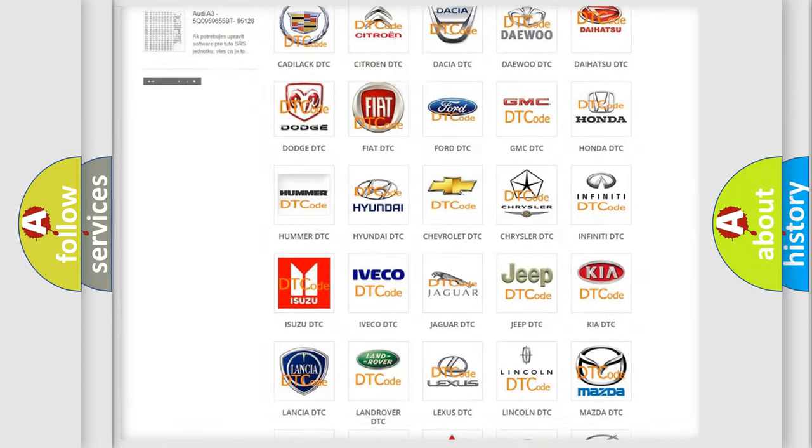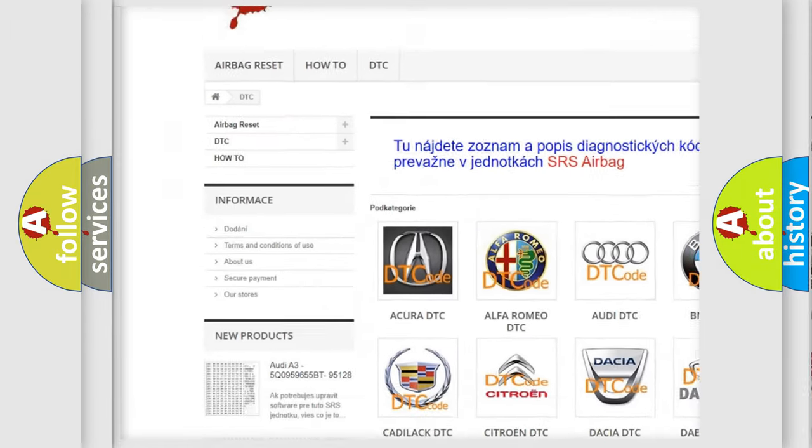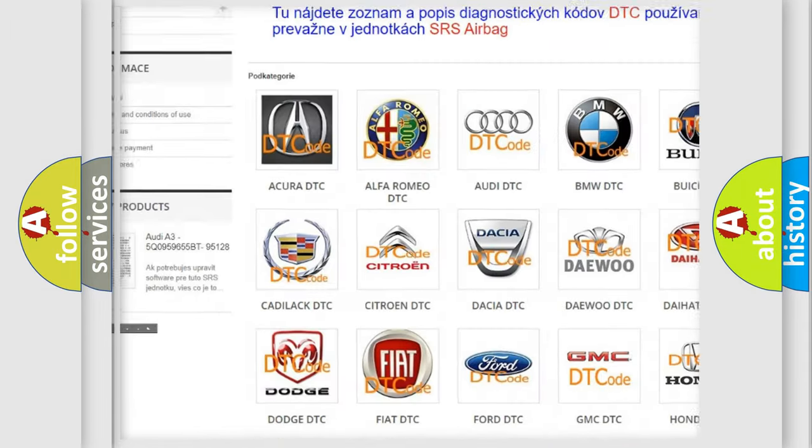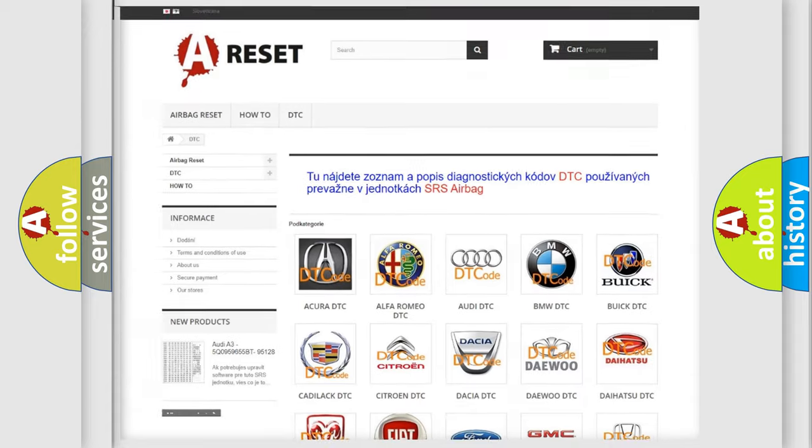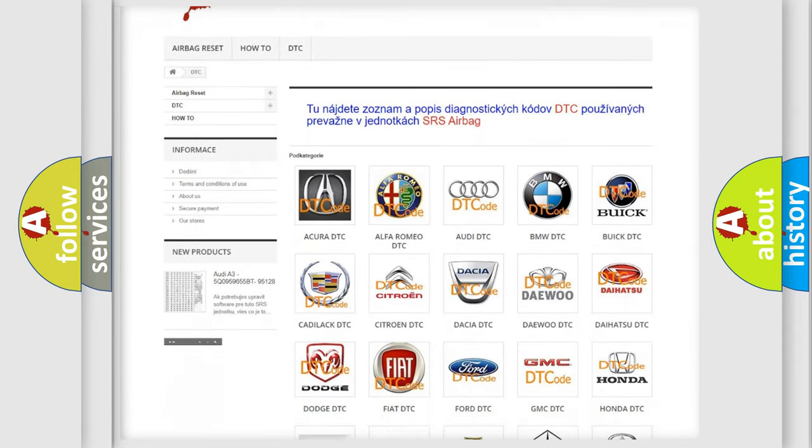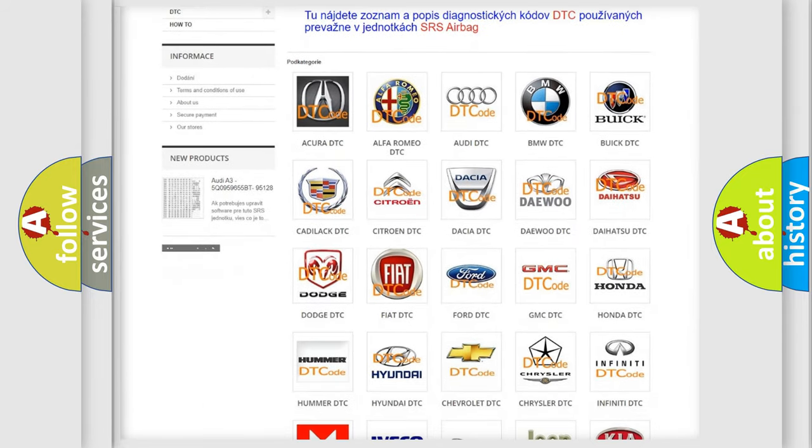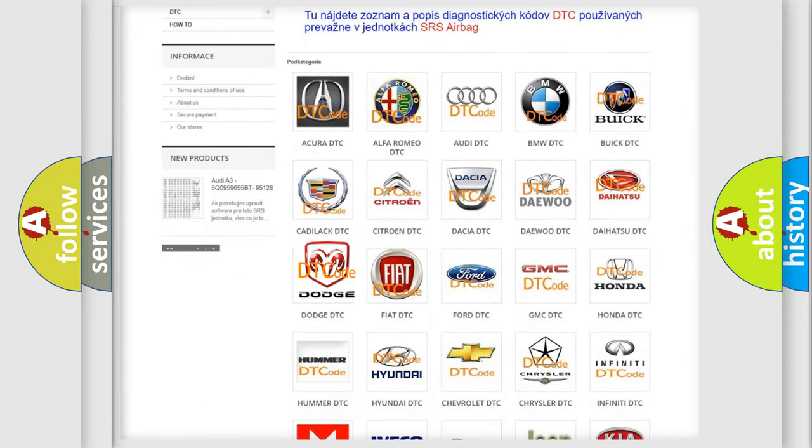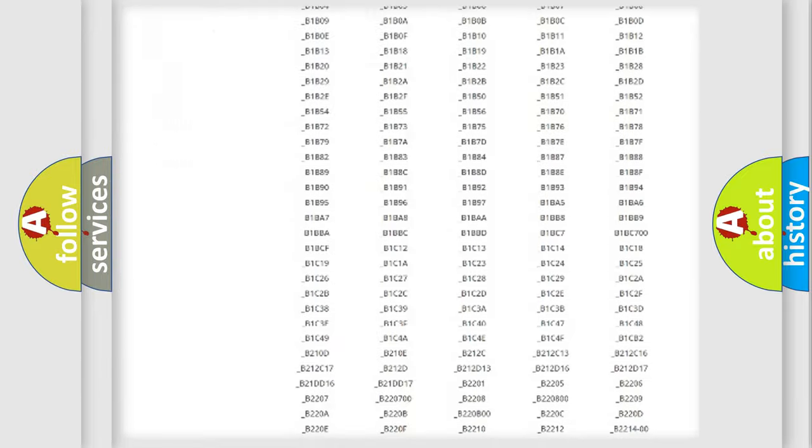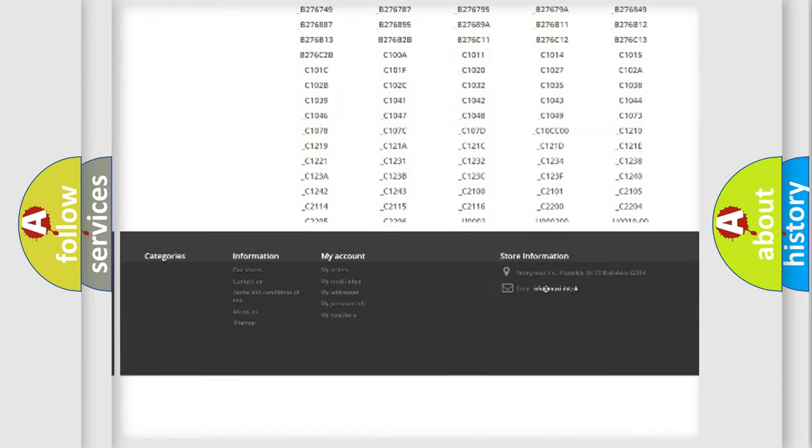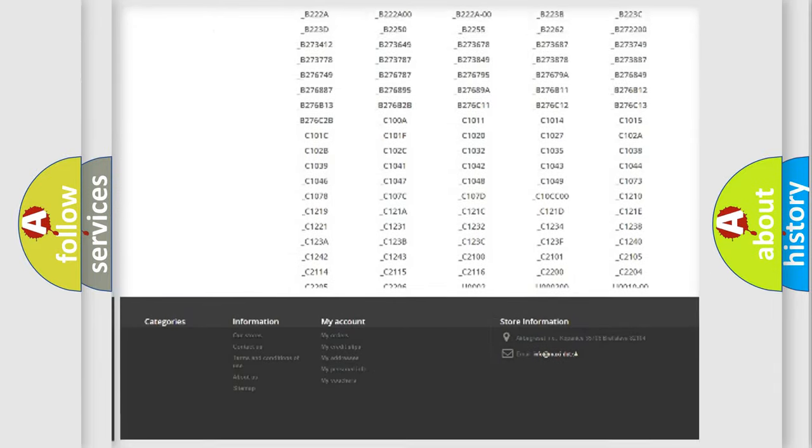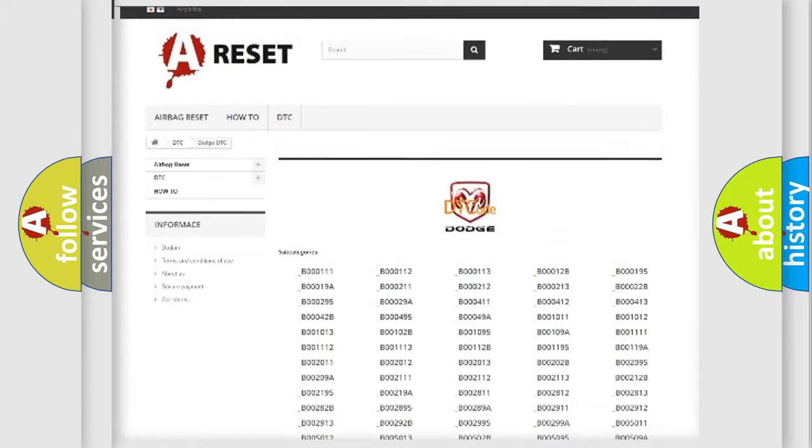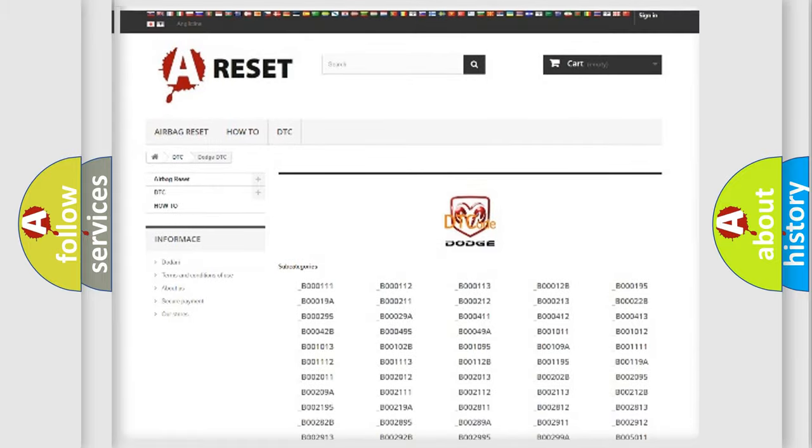Our website airbagreset.sk produces useful videos for you. You do not have to go through the OBD2 protocol anymore to know how to troubleshoot any car breakdown. You will find all the diagnostic codes that can be diagnosed in Dodge vehicles.